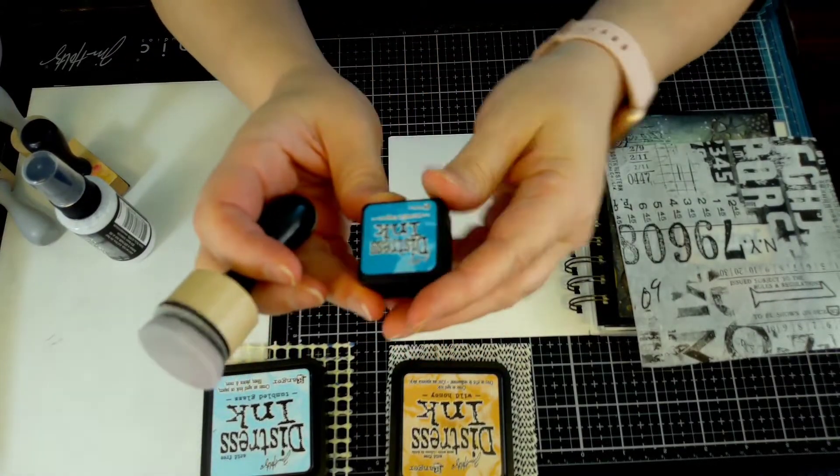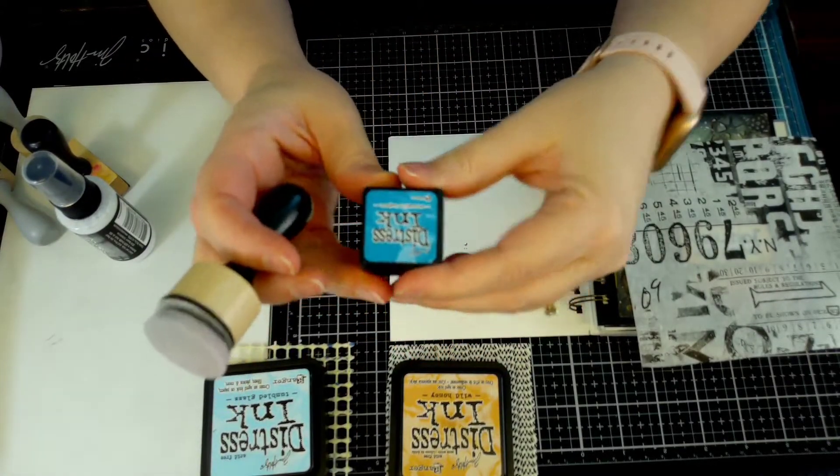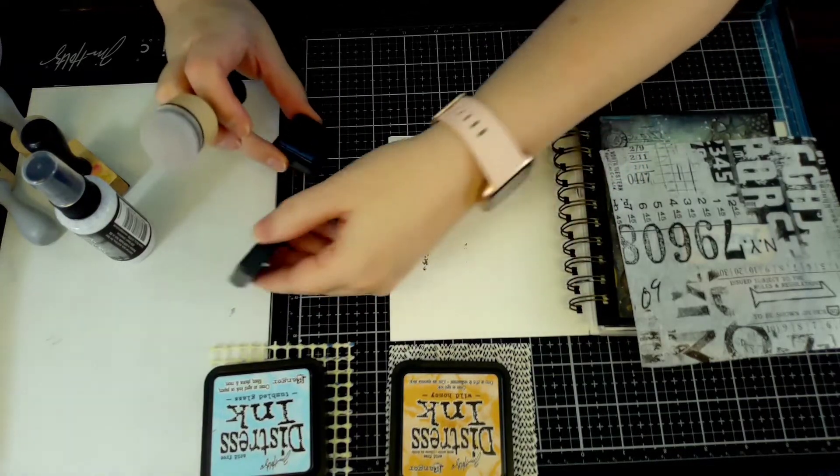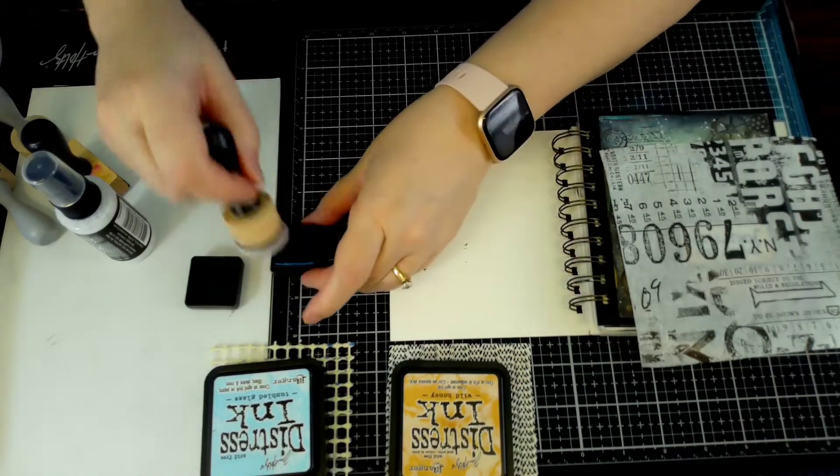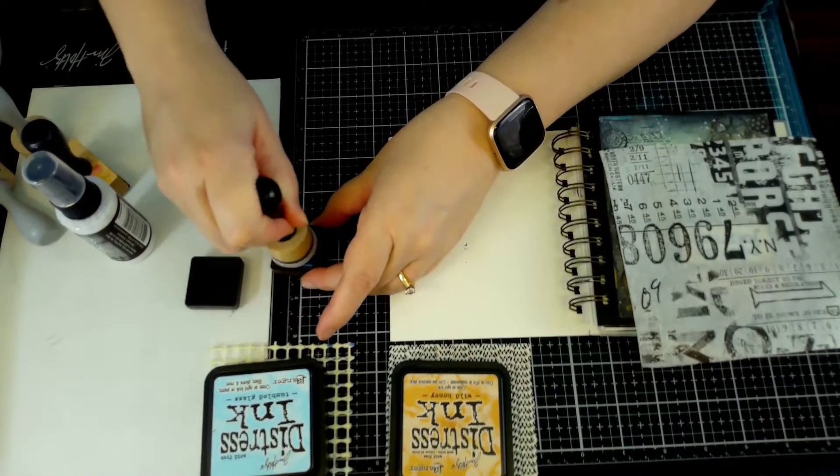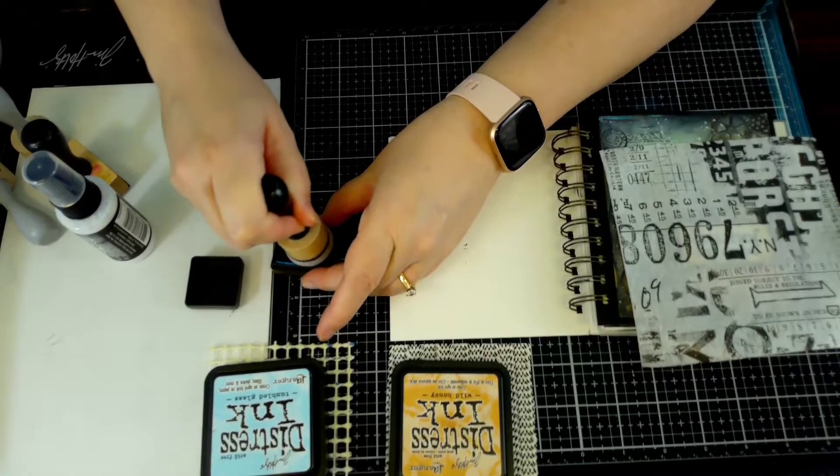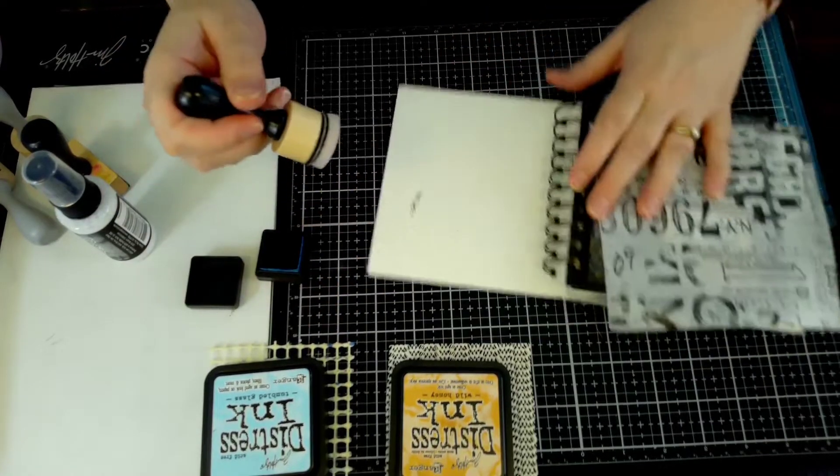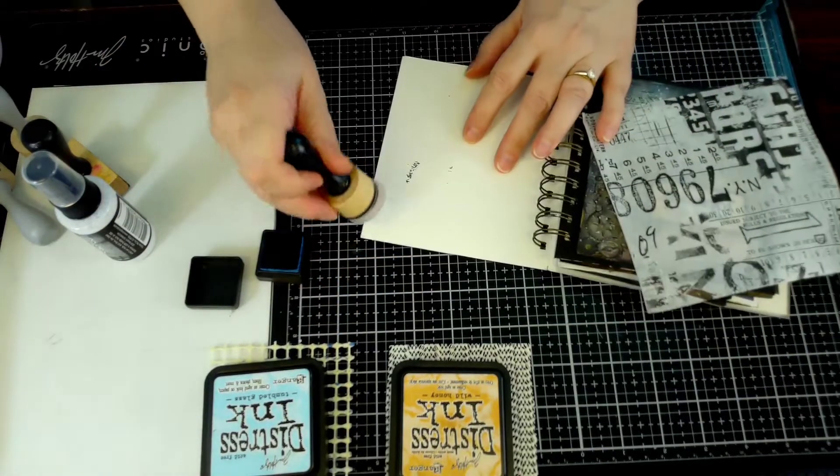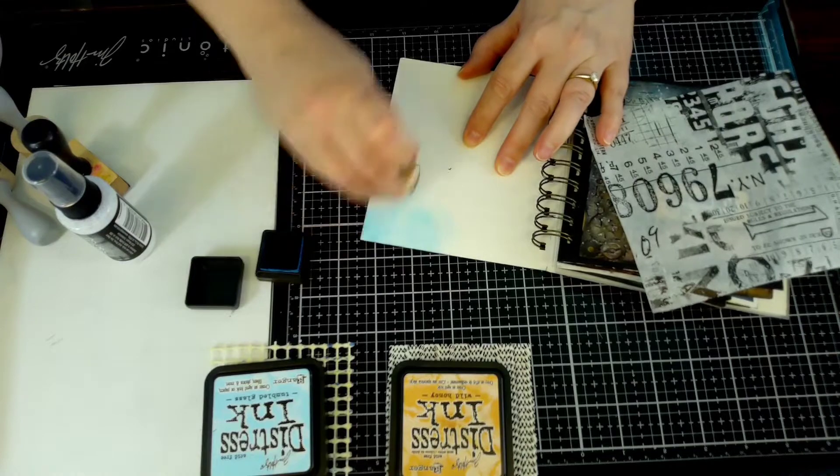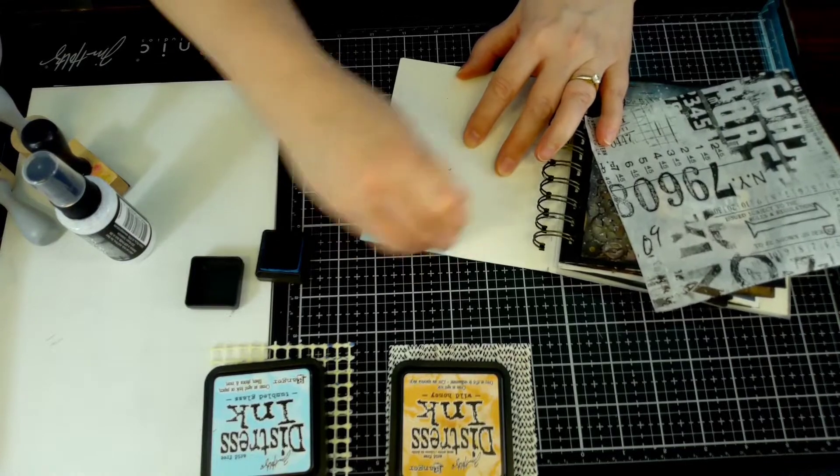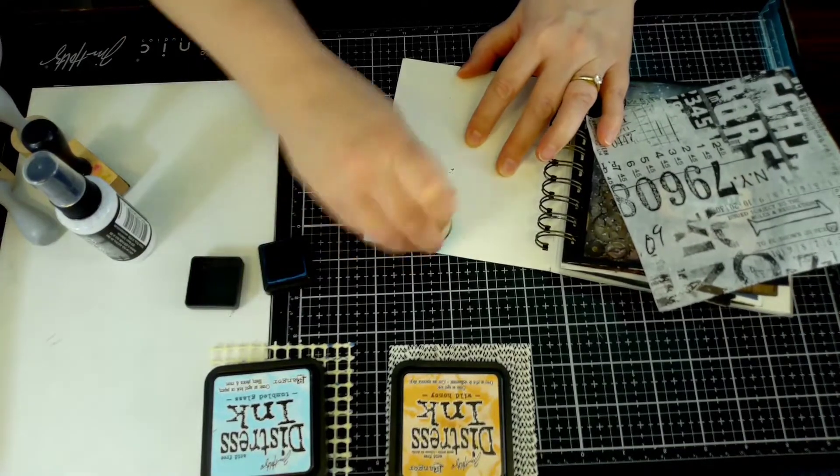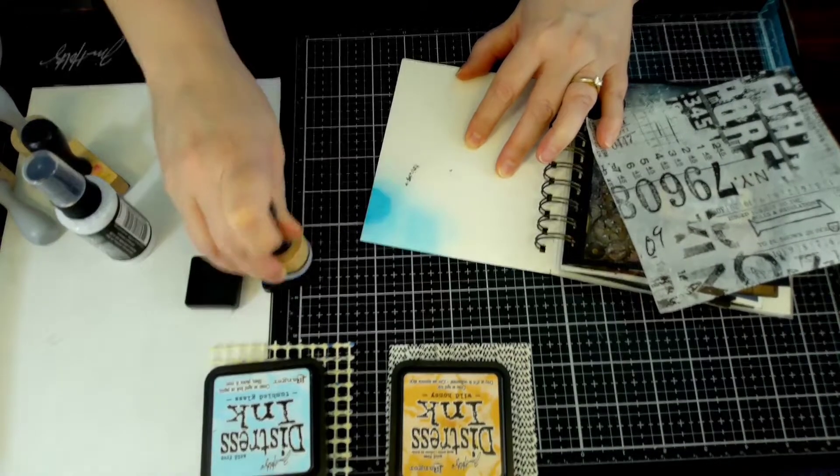That little one is mermaid lagoon and I haven't used that yet, so I finally get to play with that. Love that color, so pretty. What I'm doing with this page is slapping down the ink - it doesn't matter, it doesn't have to be perfect, it's all a background.